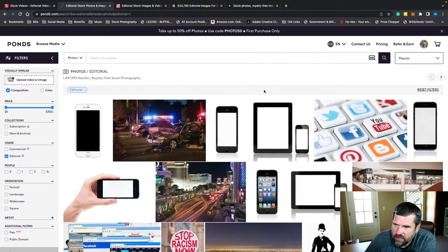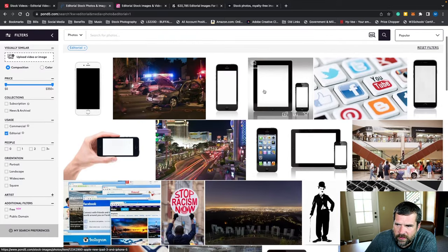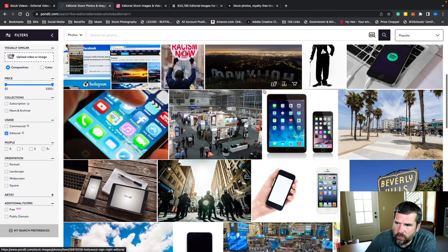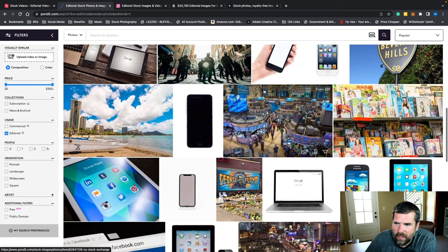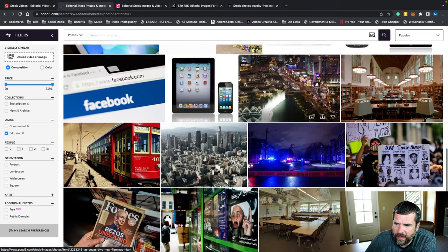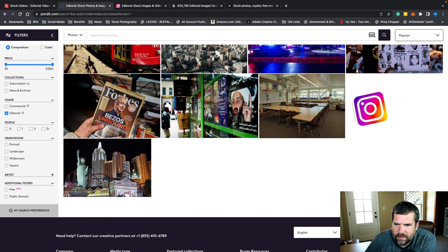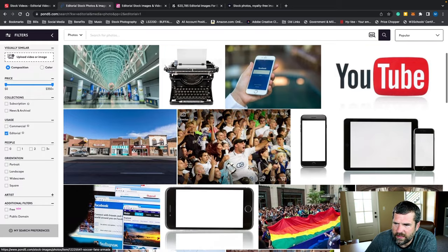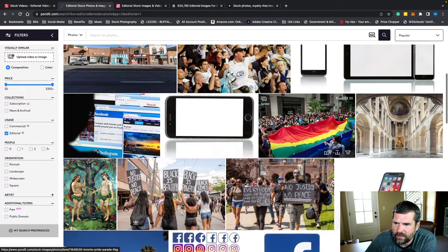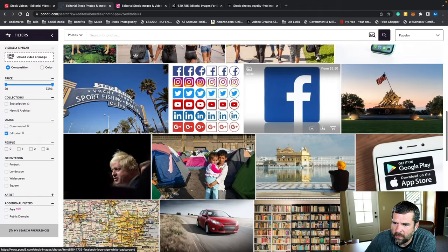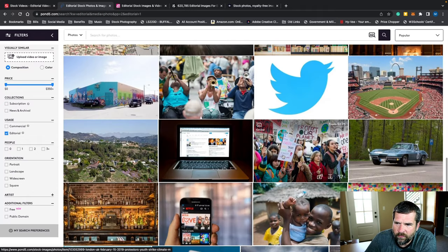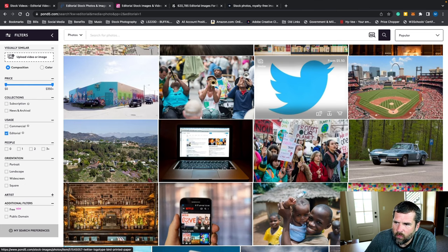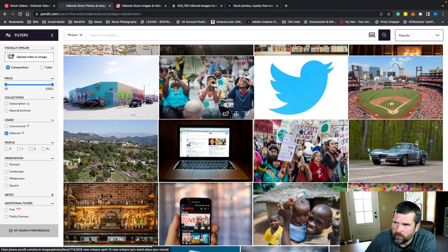Pond5 is owned by Shutterstock now and they have very similar rules. You can upload a pretty wide range — you can have people, brands. About everything I submit to Pond5 gets accepted, and Shutterstock has a pretty good acceptance rate if you have something relevant to what their audience might be looking for. Pond5 also allows photos and video, which makes them one of the better sites for editorial, though Shutterstock obviously has a much larger audience.